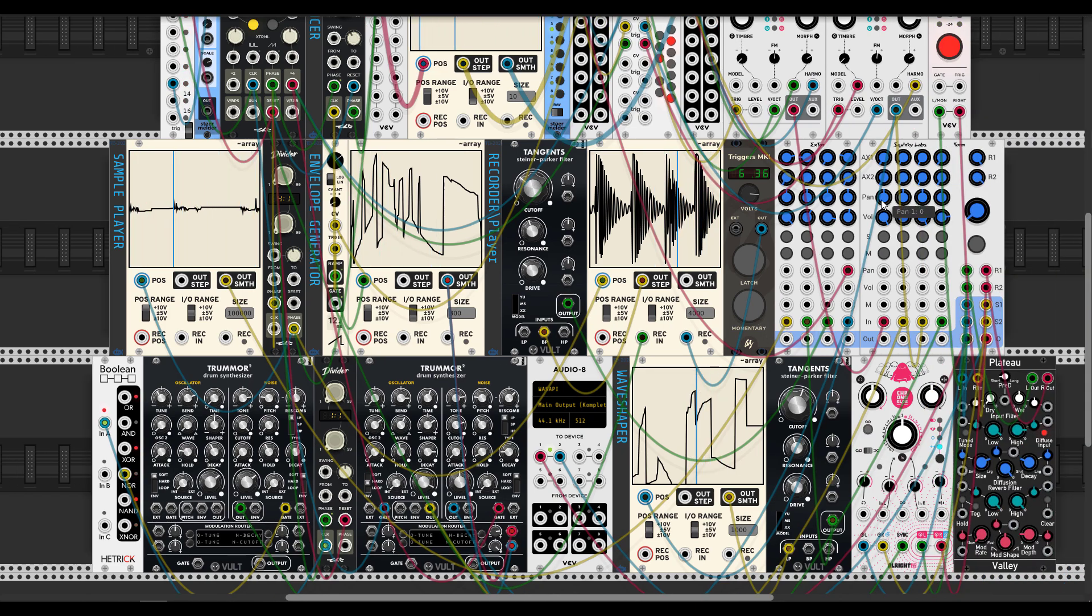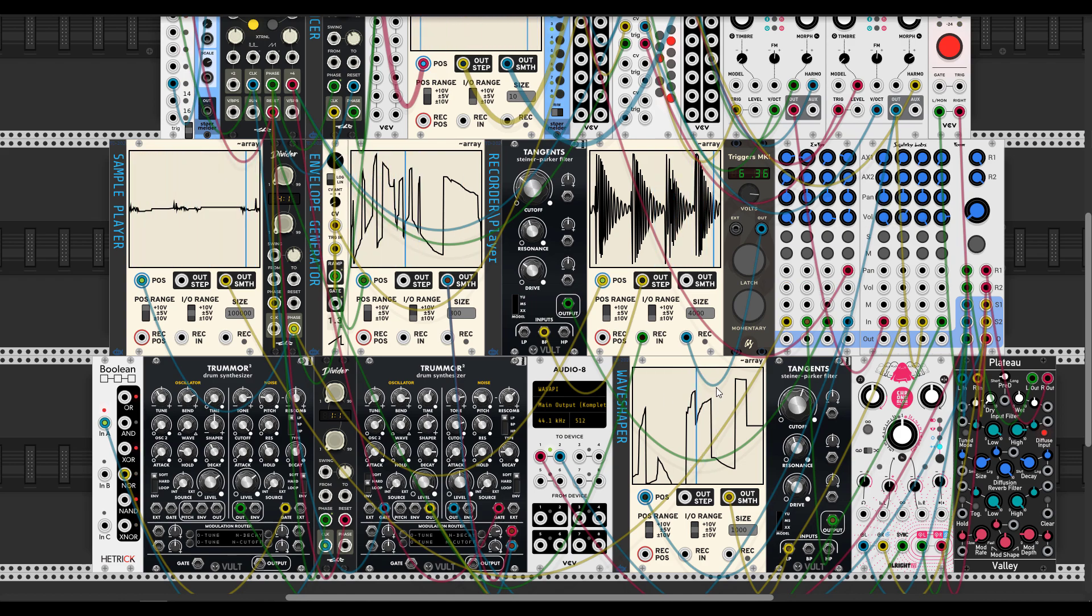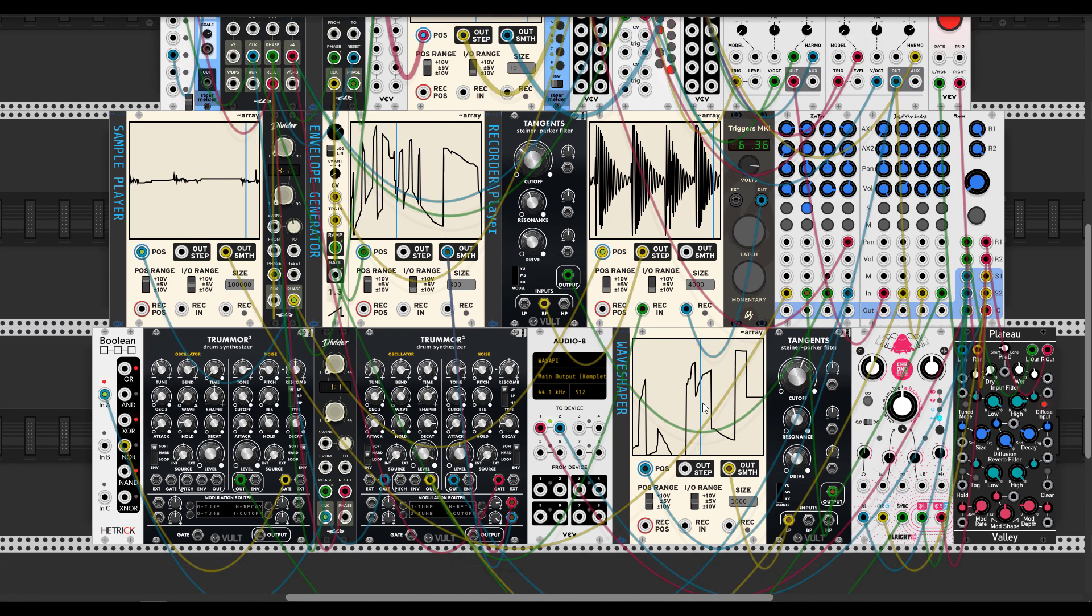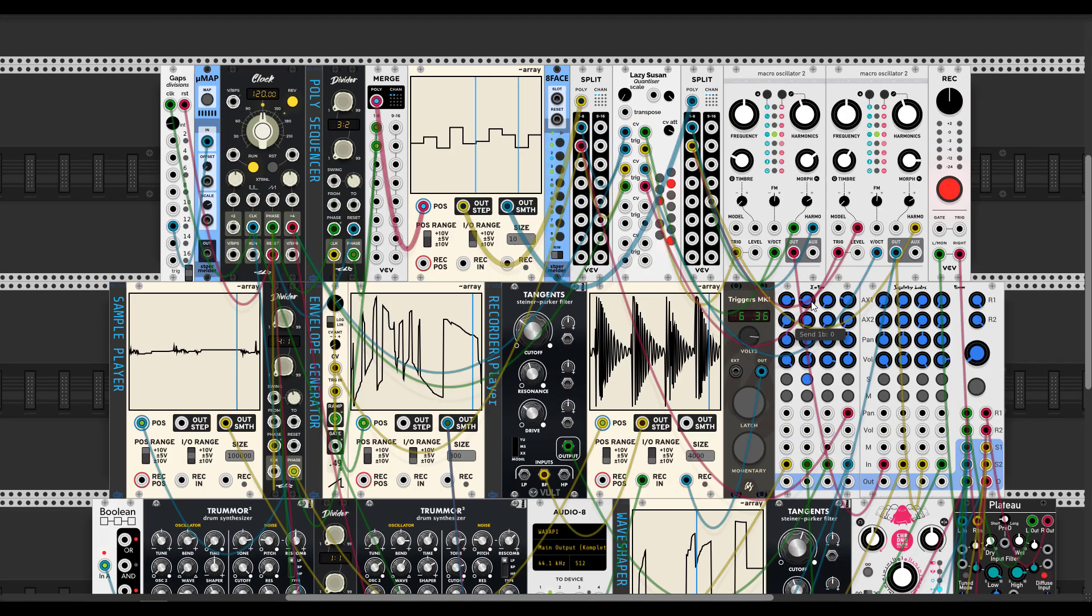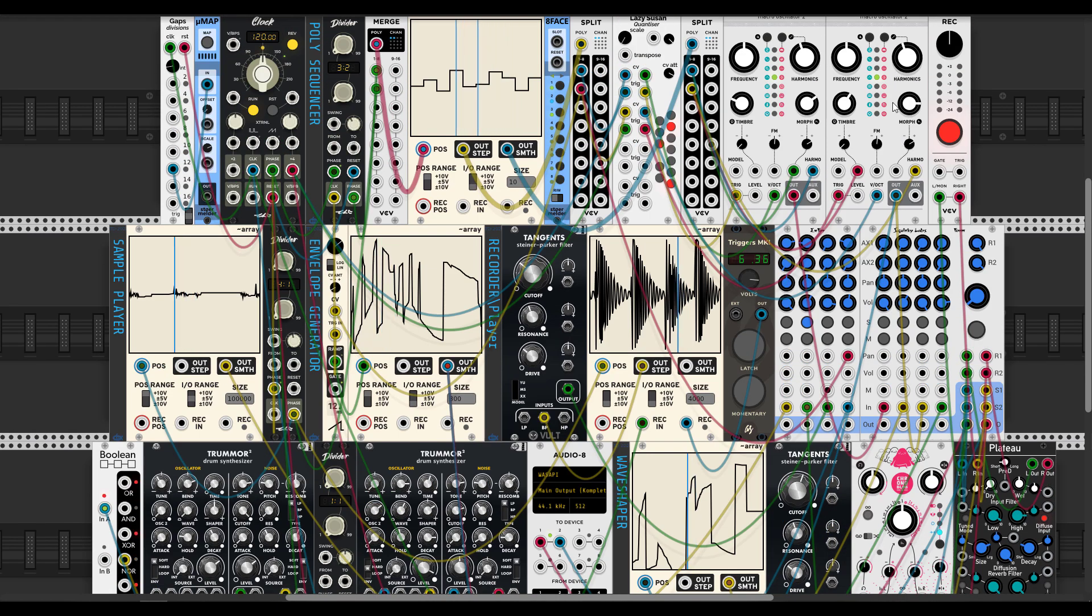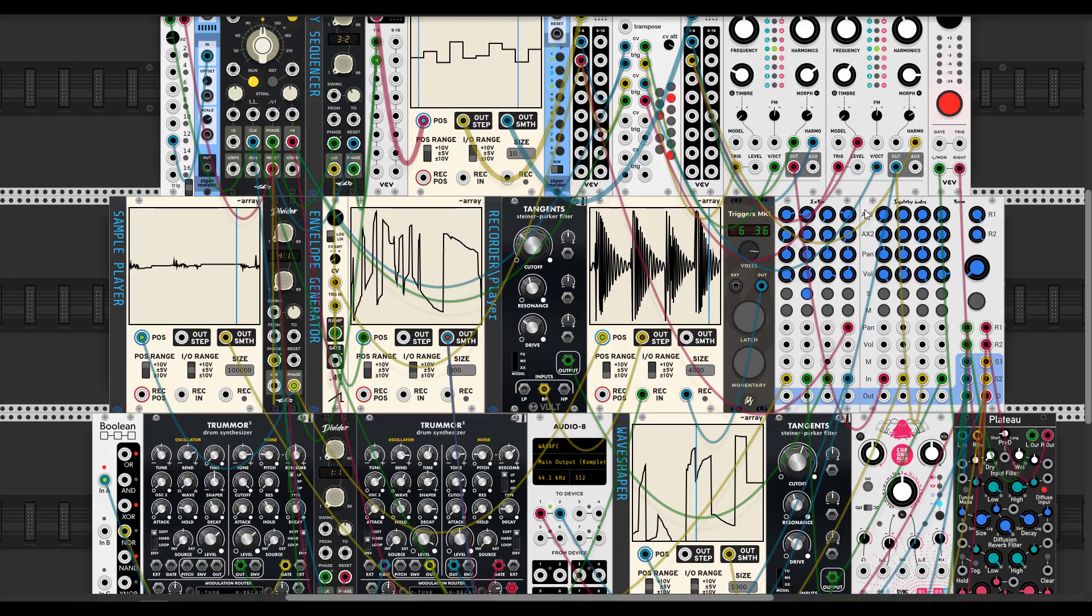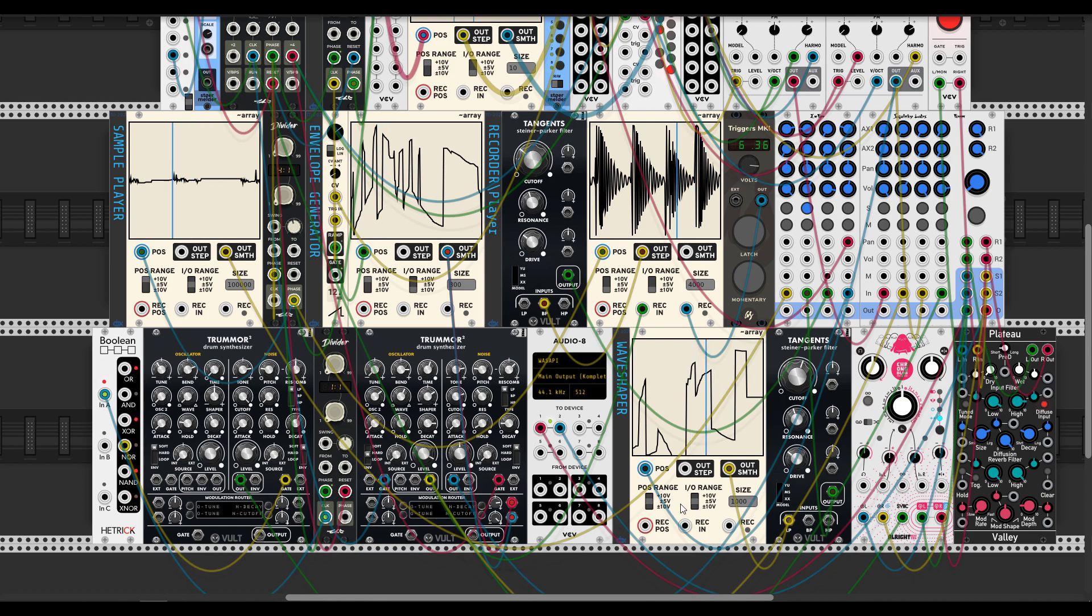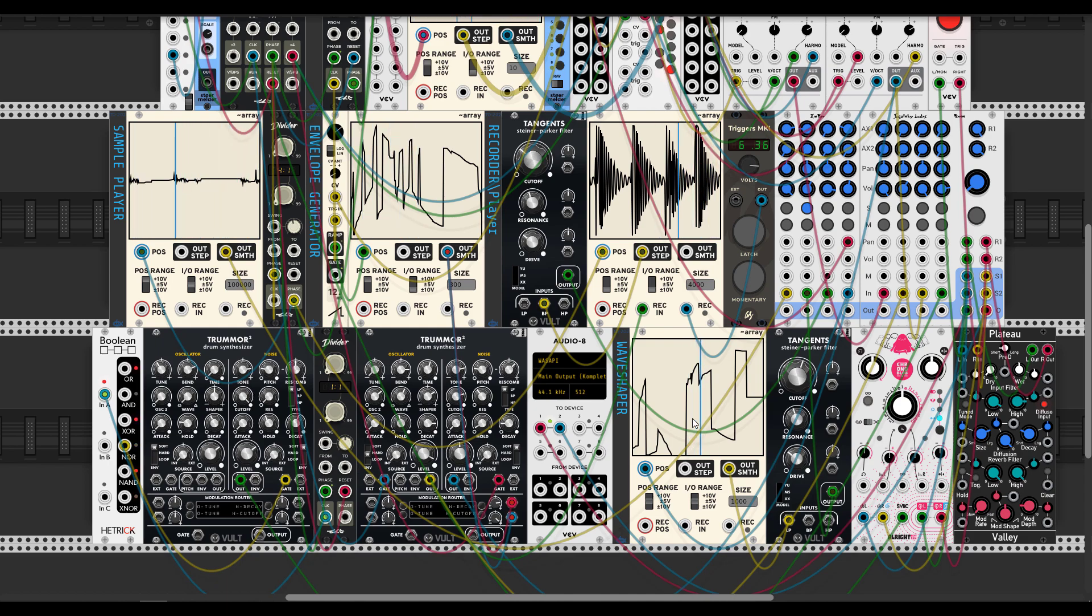And the last thing I want to show you is a user type of wave shaper. So, let's find this voice and solo it. You need to send in the position some sound source, like these Plaits. And then you need to set position range to the plus five minus five voltage. And exactly the same input-output range. And draw some distortion waveform.